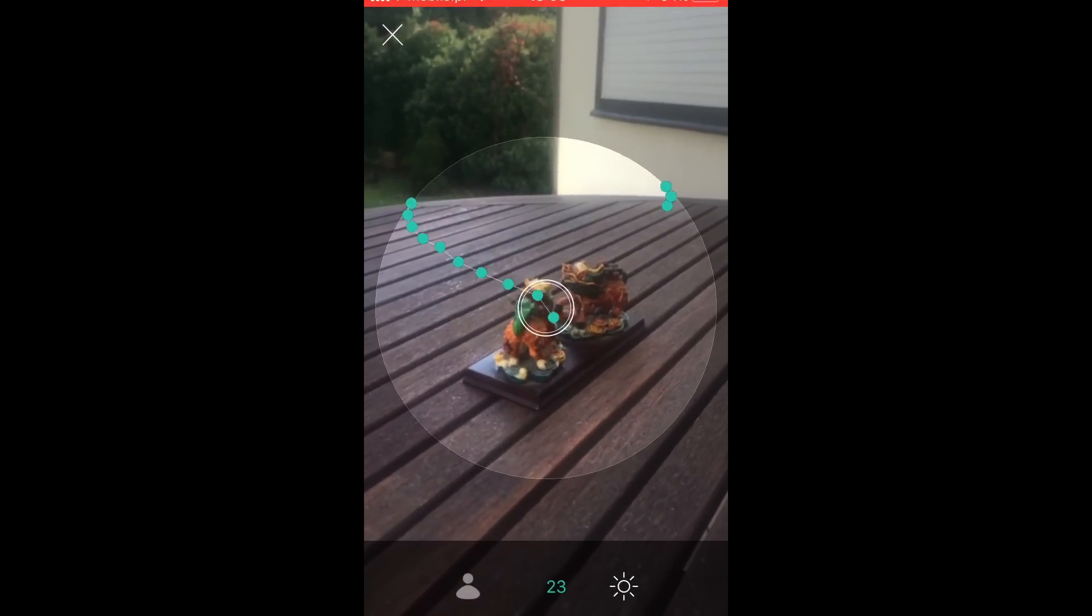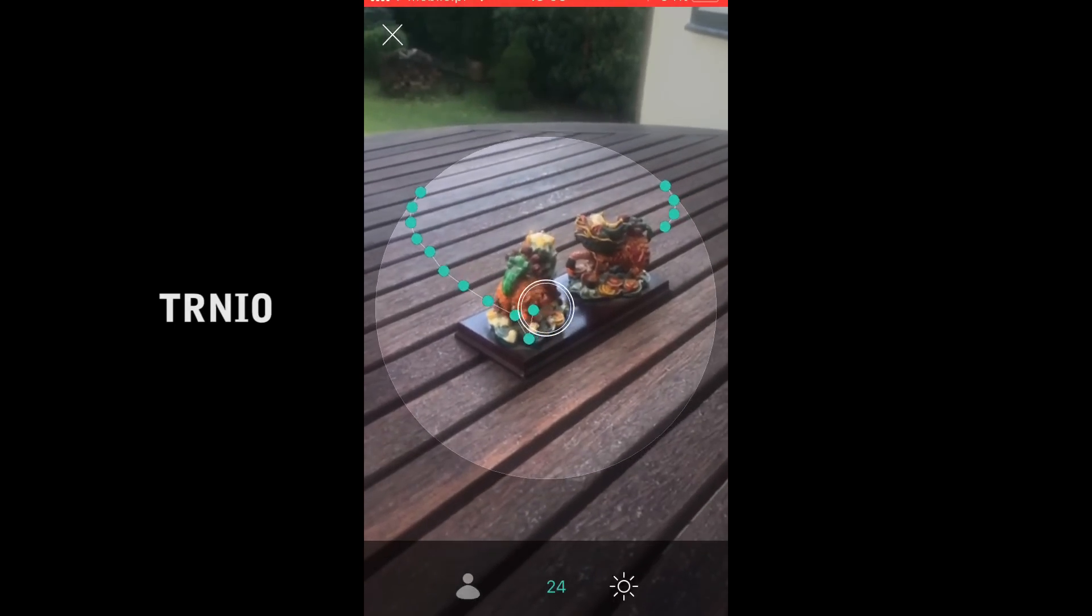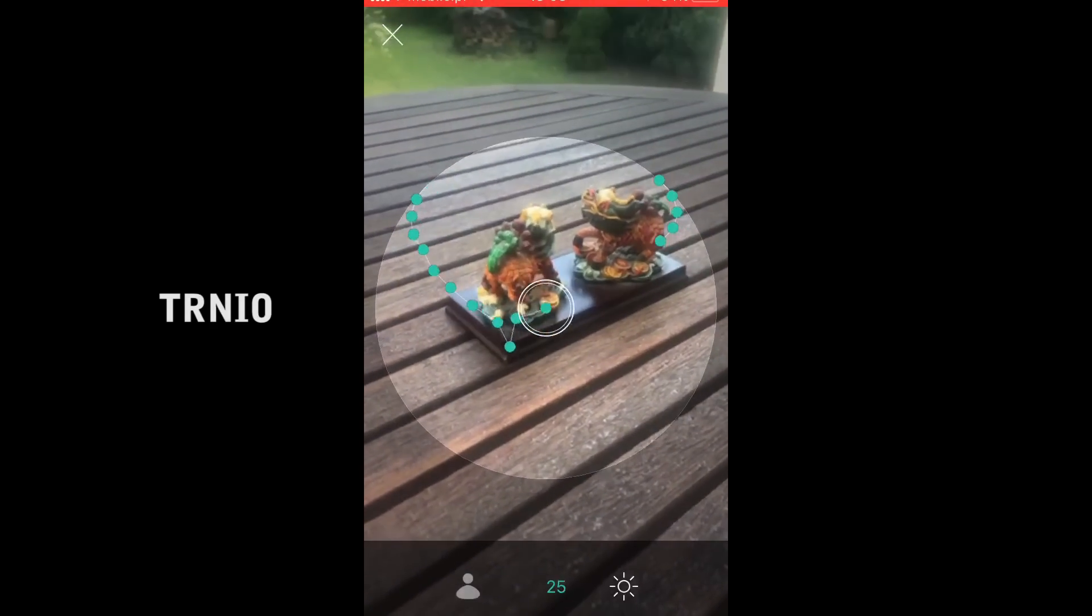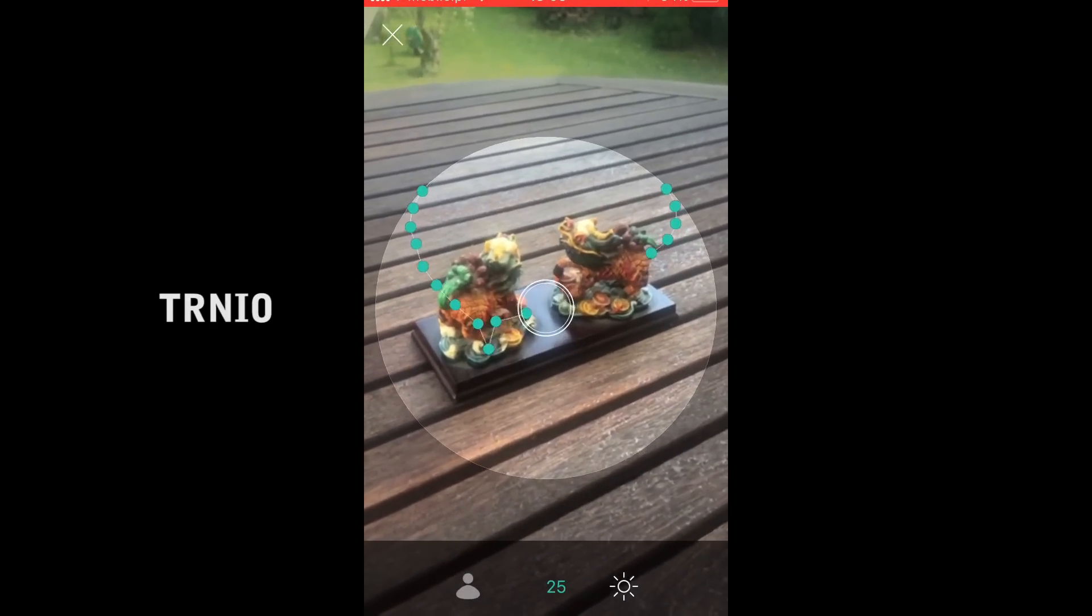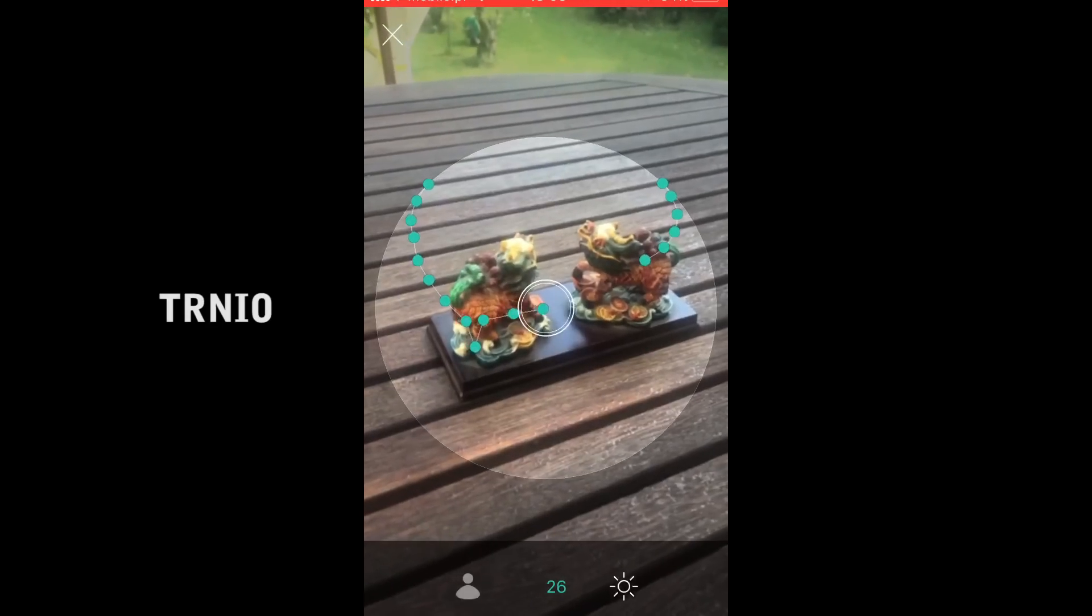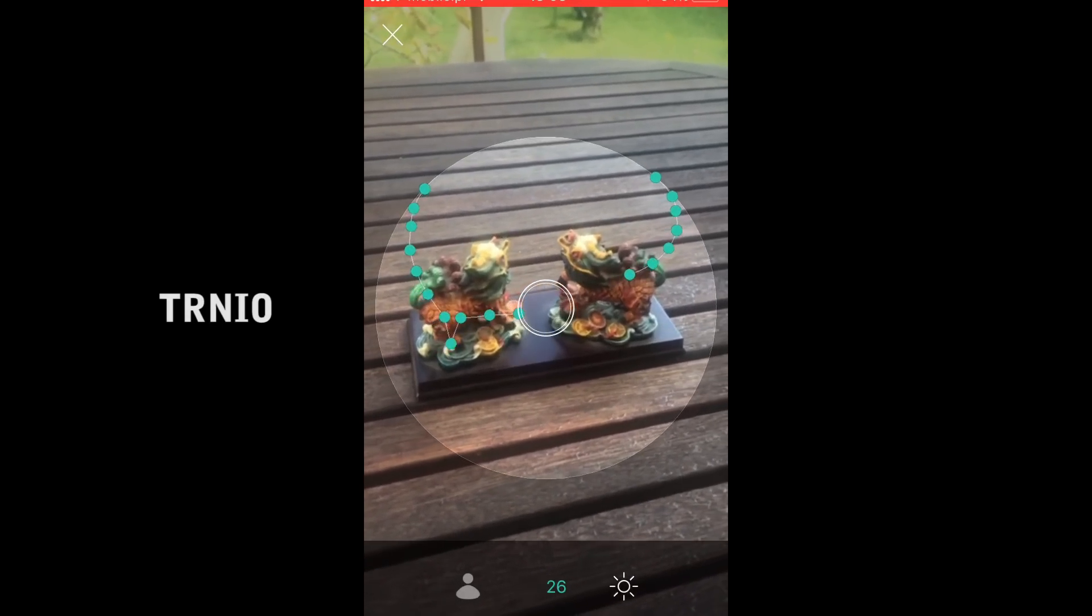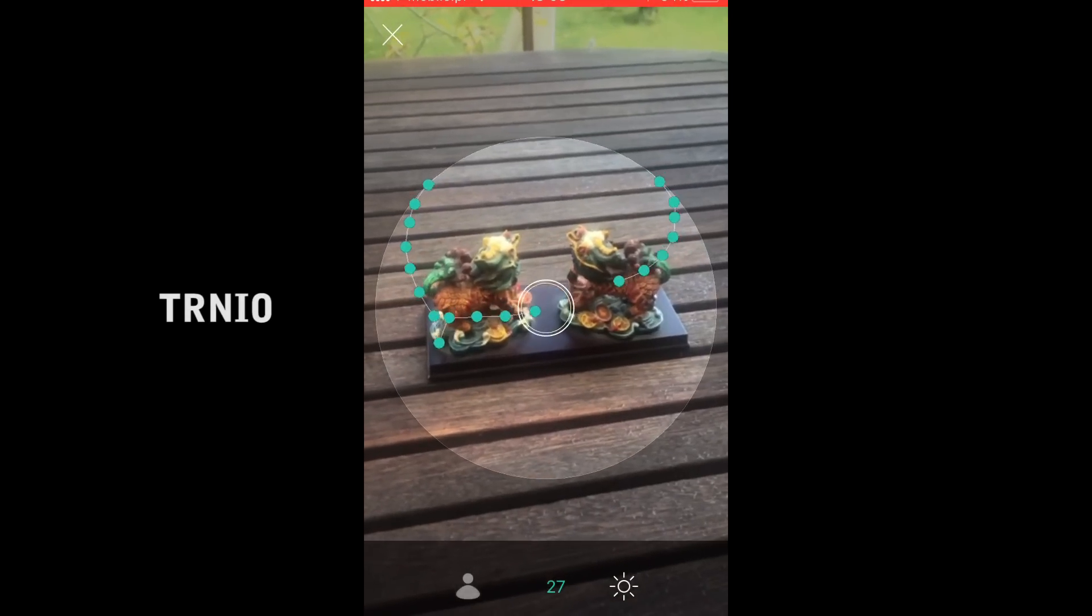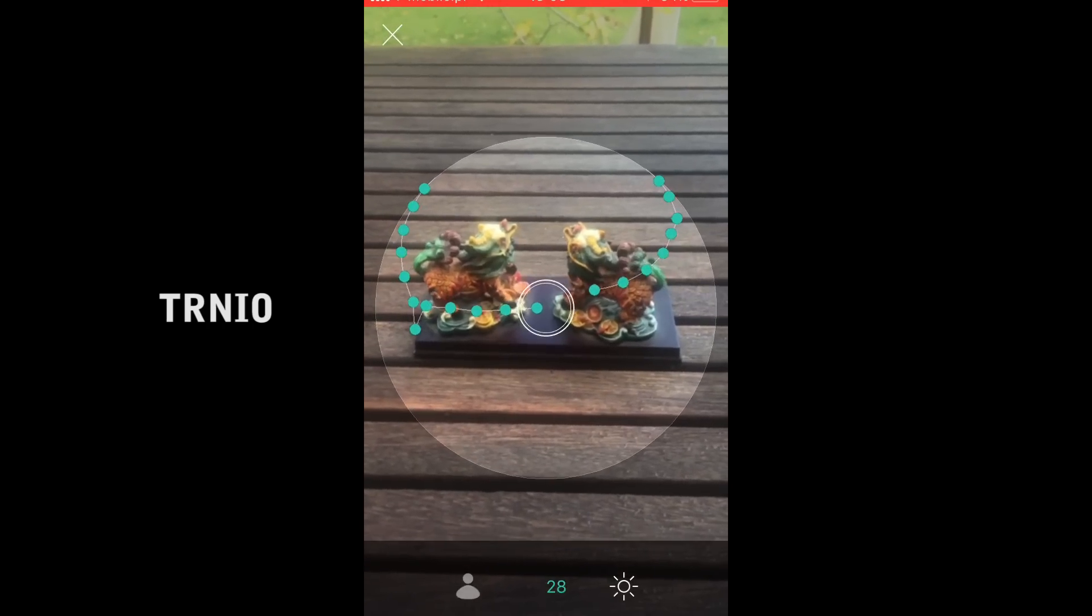Now I'm using a different type of software where all you have to do is you don't need any calibration mats. All you do is just walk around your object.